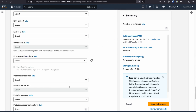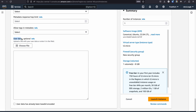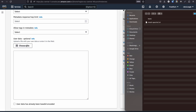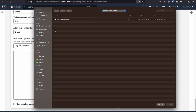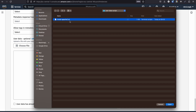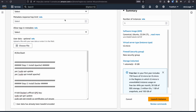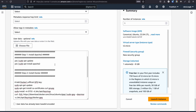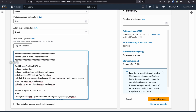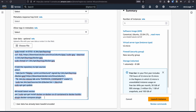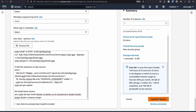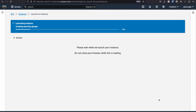Scroll down to the User Data section. Previously we pasted content directly, but now we'll upload a file instead. Click 'Choose File' and select 'install_apache2.sh' — the shell script file. Once uploaded, you can see its contents: instructions for installing Apache 2 followed by instructions for installing Docker. After verifying these details, click 'Launch Instance' on the right-hand side.